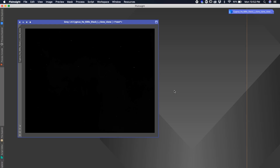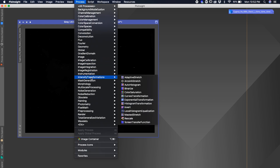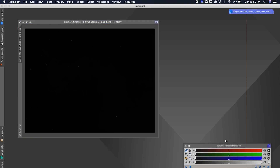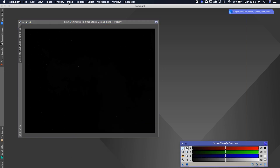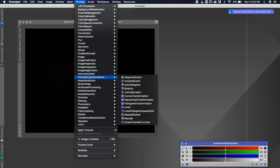Here we are in PixInsight. The first thing we want to do is go to Process, open up two windows: go to Intensity Transformations, Screen Transfer Function, then go back to Process, Intensity Transformations, and open Histogram Transformation. This first method is super simple — it's done in just two or three steps.